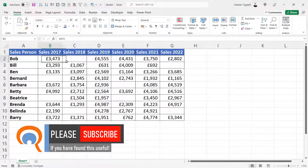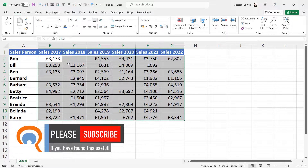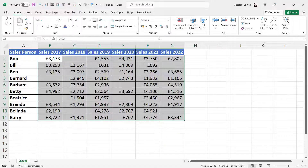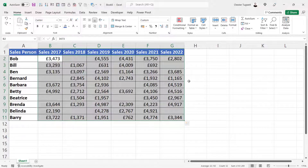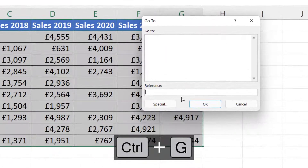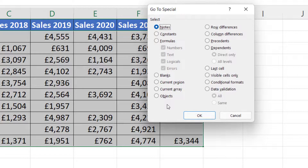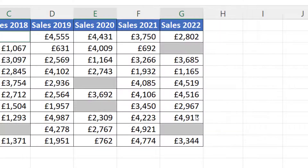For the second method, start by selecting the relevant area of your spreadsheet again. Then you can either go to Find and Go To Special, or use the shortcut key Ctrl+G and click on Special. Then select Blanks in this dialog box and click OK.